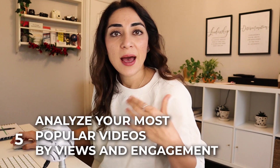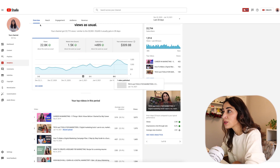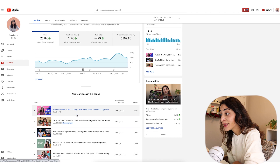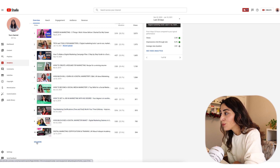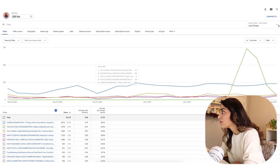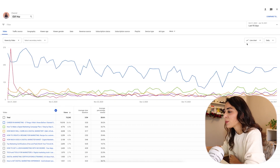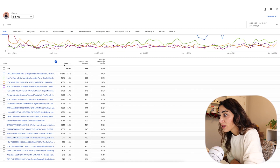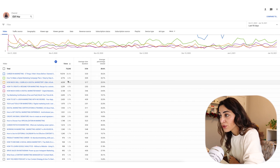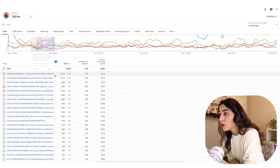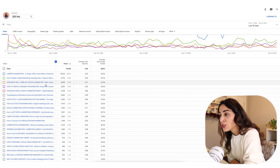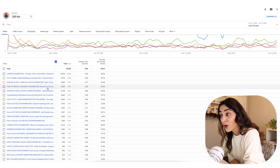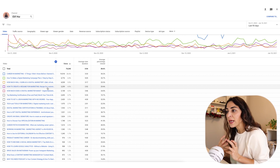Moving on to analyzing your most popular videos by views and by engagement. In the YouTube Studio analytics overview page, scroll down and click see more. Select your relevant timeframe — let's do 90 days again, as that gives more space to analyze. Then scroll down and sort by views to look at your most popular videos over 90 days. Try to identify if they are similar — maybe you're creating content around the same keywords, or the same topic, or they're all answering questions a student might ask.